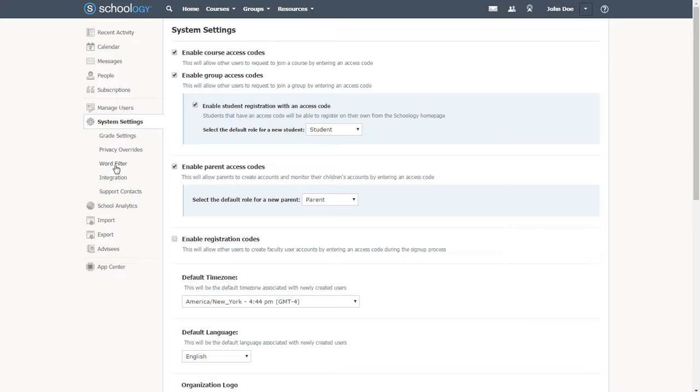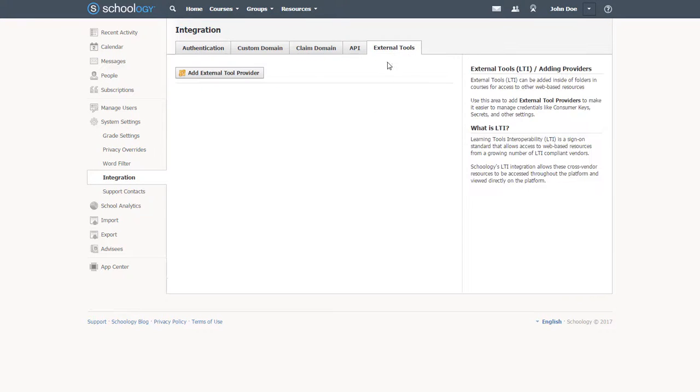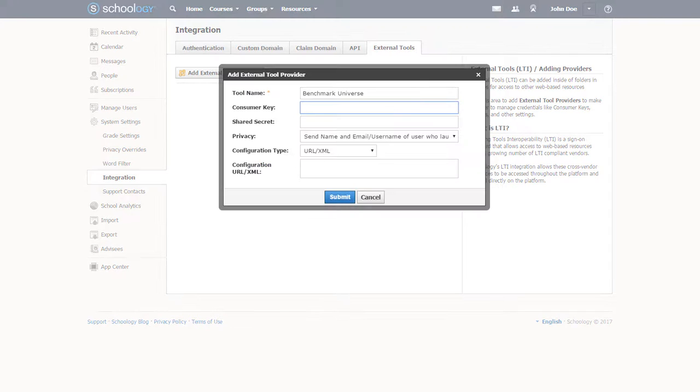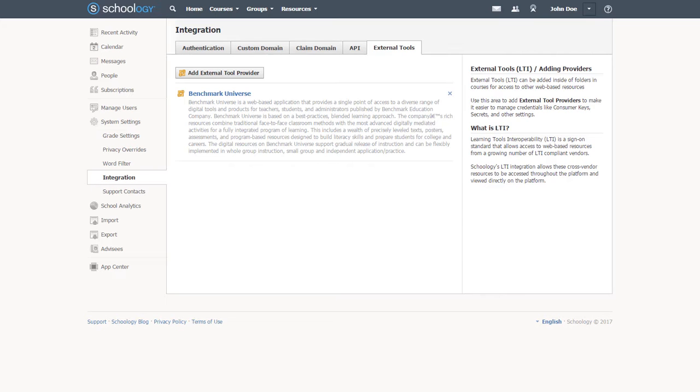Integrating a new digital resource into Schoology is very fast and easy. Your district's technical administrator uses the integration menus to enter three pieces of security information provided by Benchmark. This anchors Benchmark Universe into Schoology as an external tool.